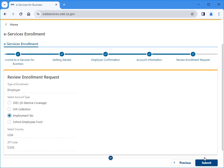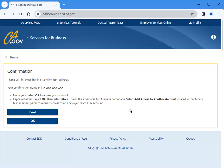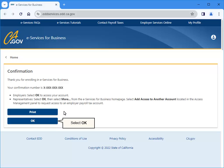A summary of the enrollment information you provided is displayed. Review your enrollment request, then select Submit. Select OK to confirm you want to submit your request. This is your confirmation that your enrollment request has been submitted. Make a note of your confirmation number or print a copy for your records, then select OK.